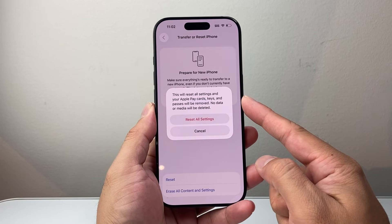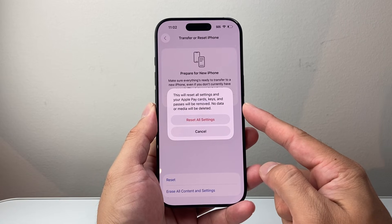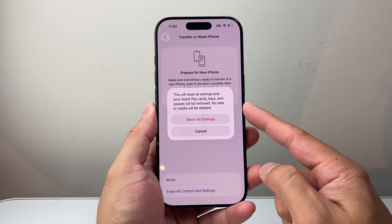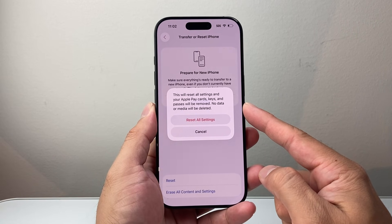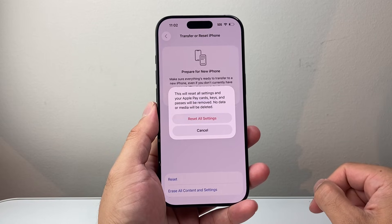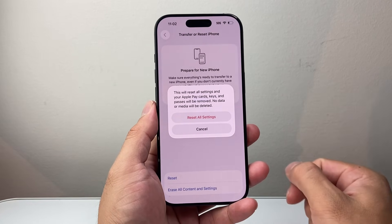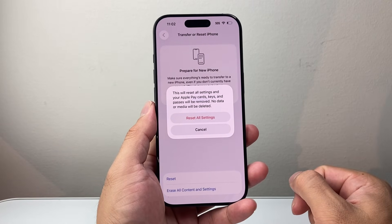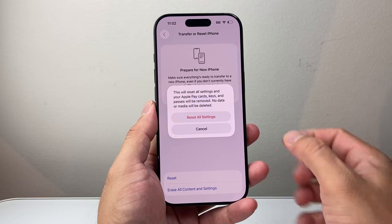When you reset all the settings, things like Apple Card keys and passes will be removed. However, data like your photos, videos, and apps will not get deleted. This is an important step to try if the silent or mute option is not available.